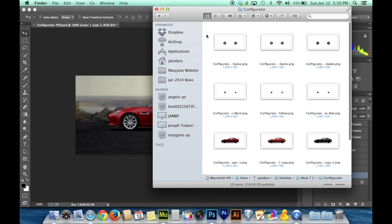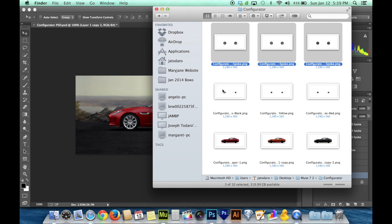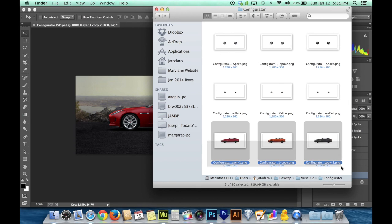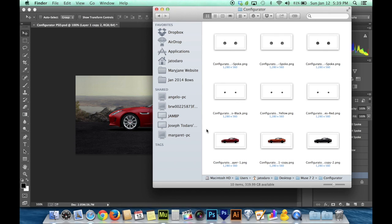Now essentially what we're going to do in Muse is make a slideshow of each part. We're going to make a slideshow of the wheels, a slideshow of the brake calipers, and a slideshow of the body color of the car.